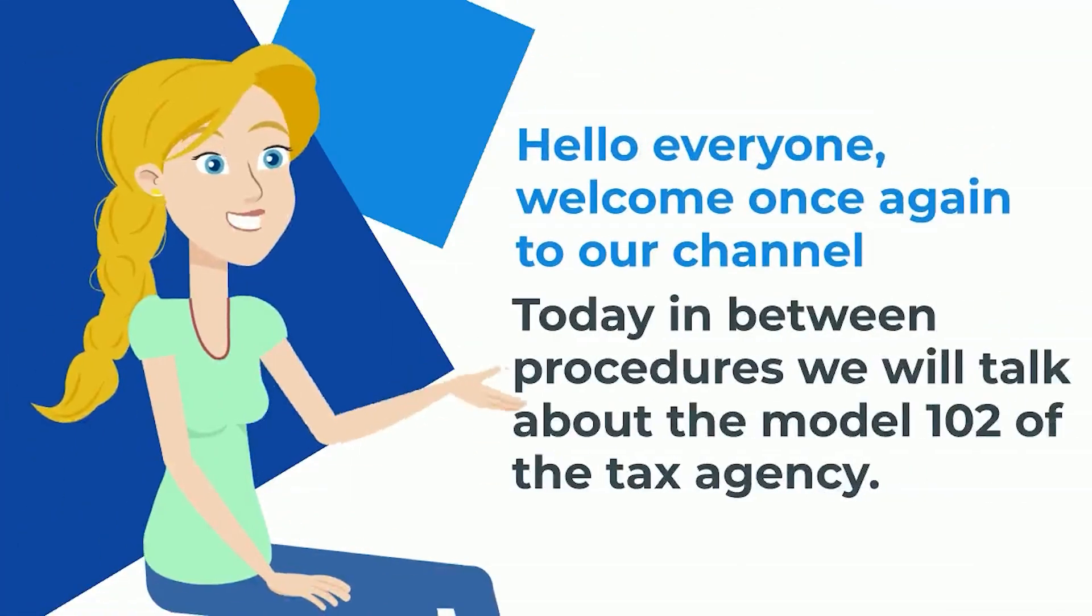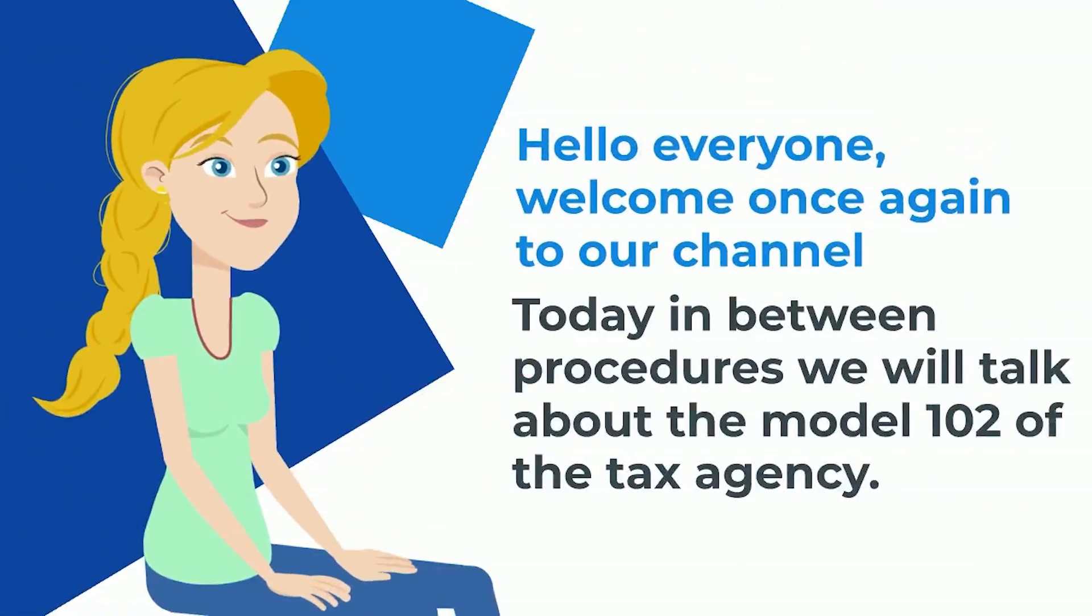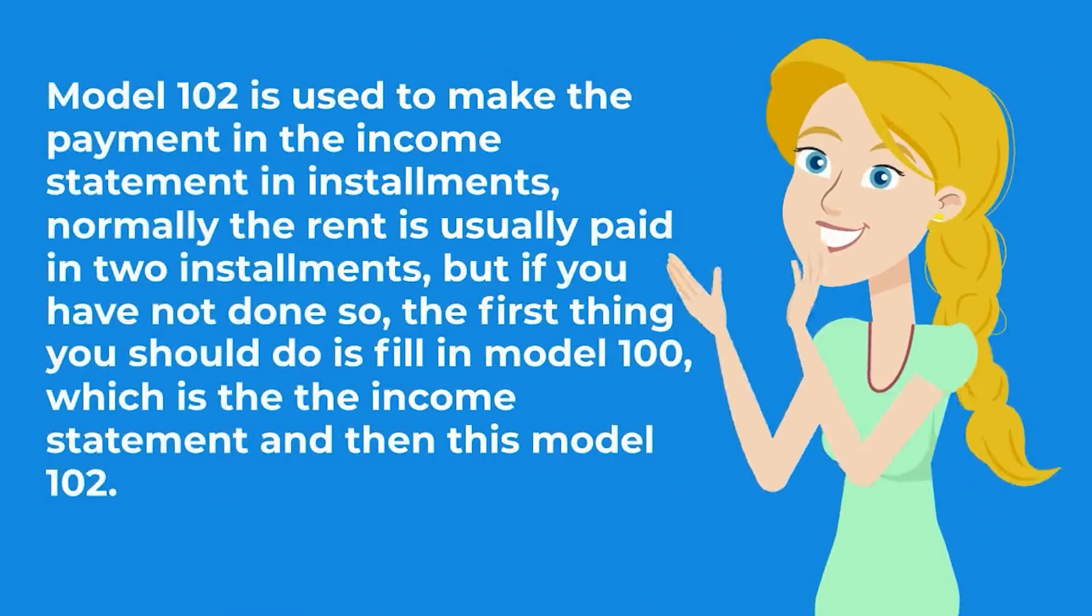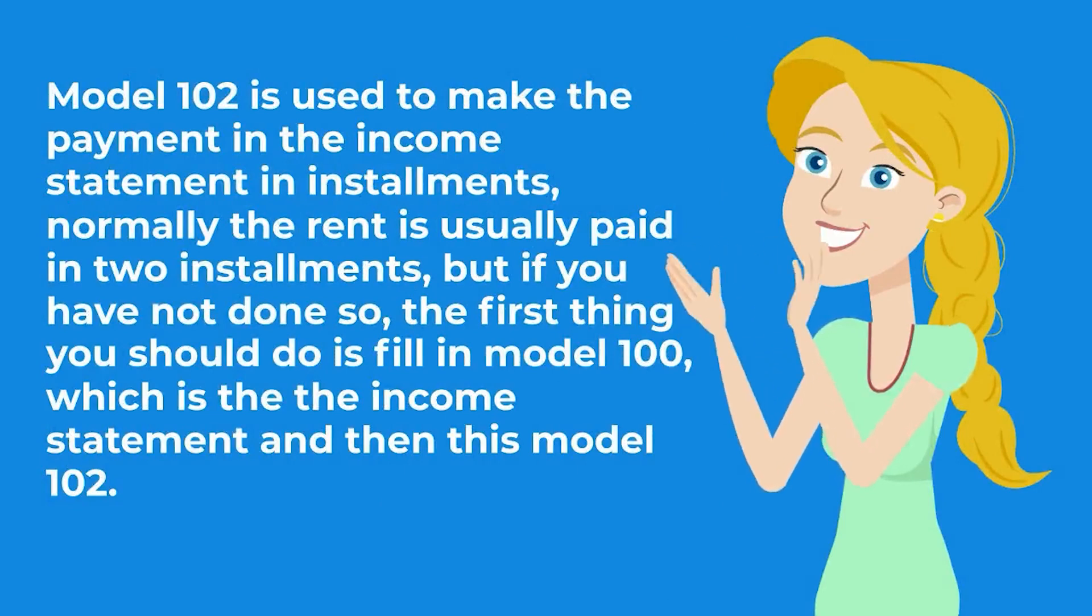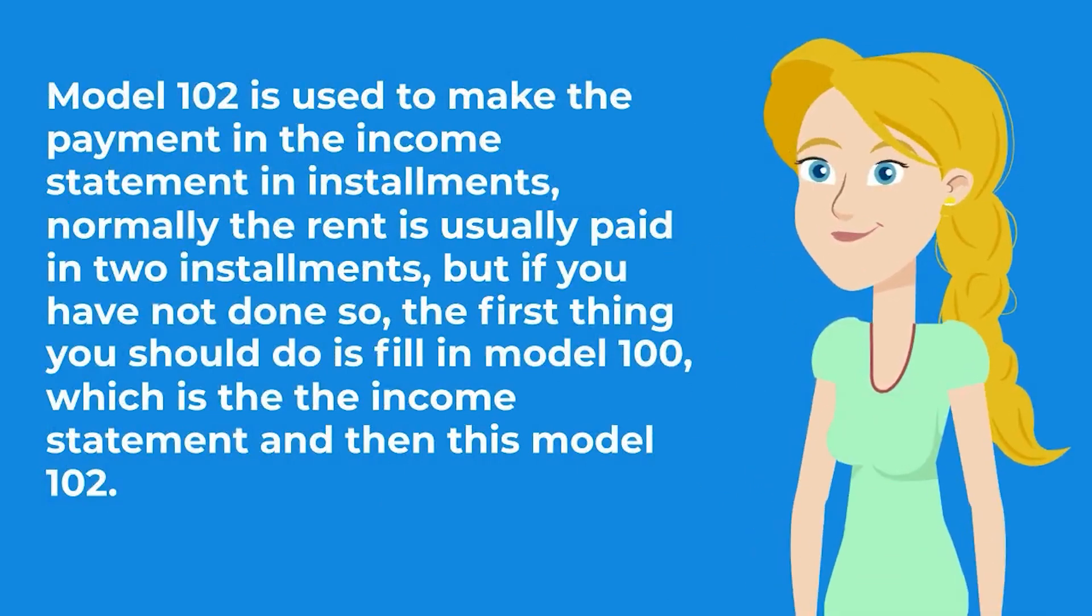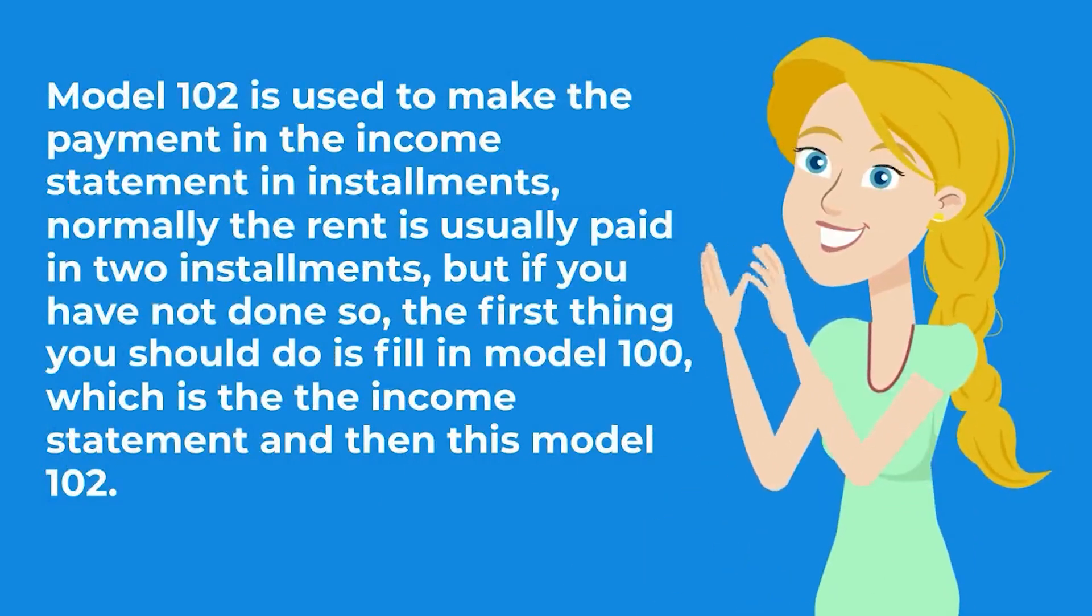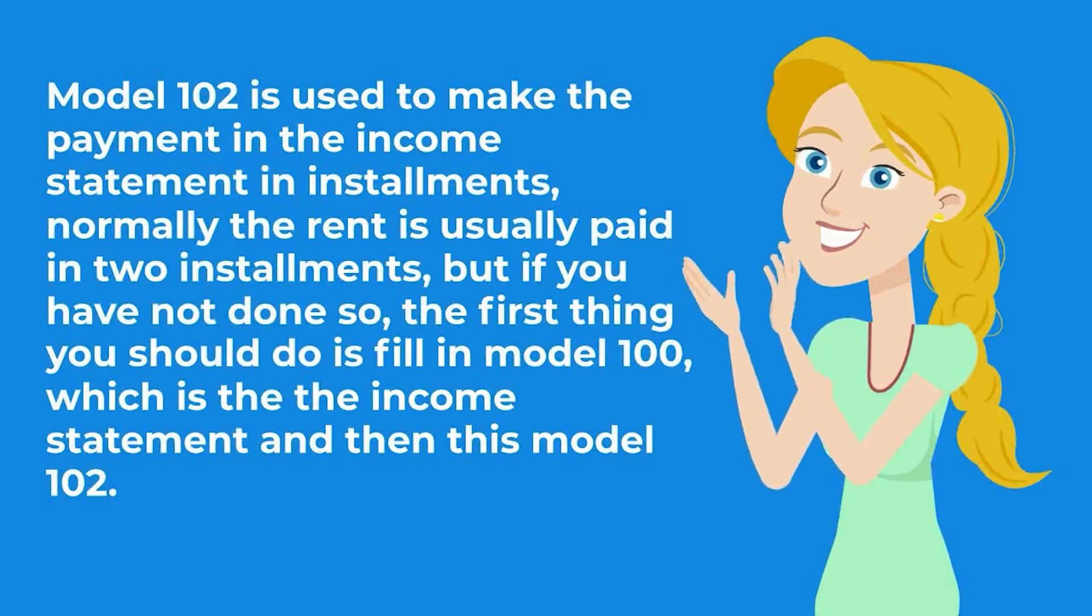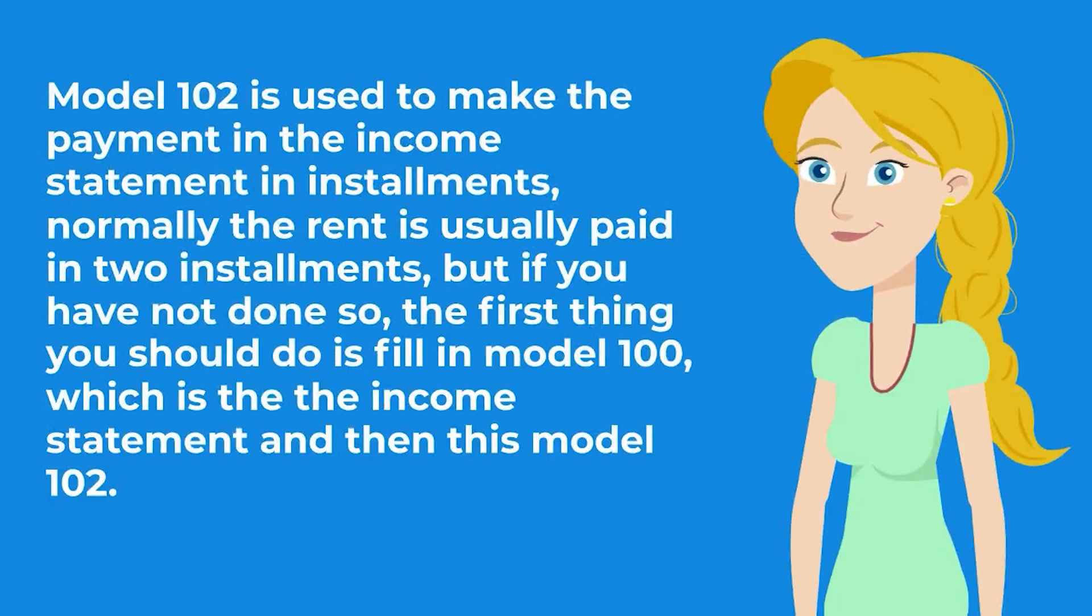Hello everyone, welcome once again to our channel. Today we will talk about Model 102. Model 102 is used to make the payment in the income statement installments. Normally the rent is usually paid in two installments, but if you have not done so, the first thing you should do is fill in Model 100, which is the income statement, and then this Model 102. I will show you how to do it below.